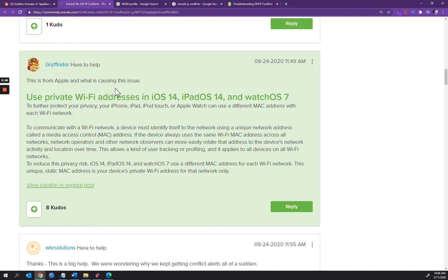To reduce the privacy risk, these devices use a different MAC address for each Wi-Fi network.